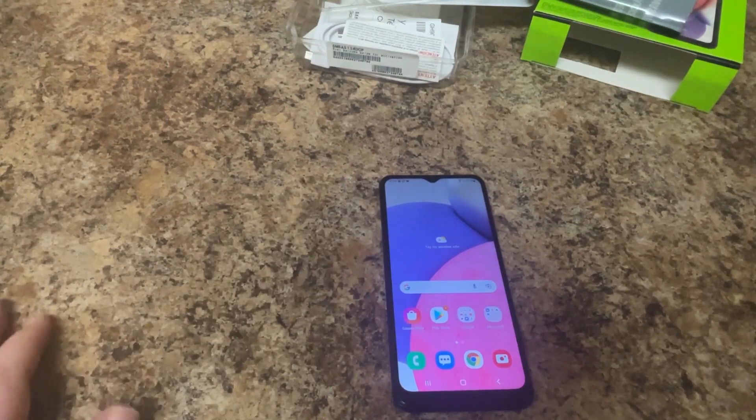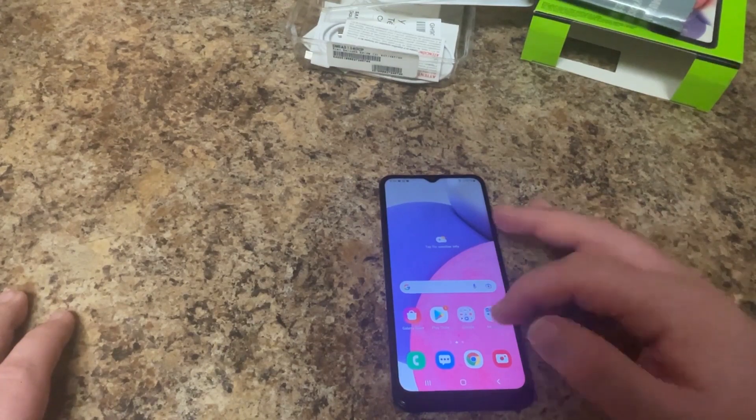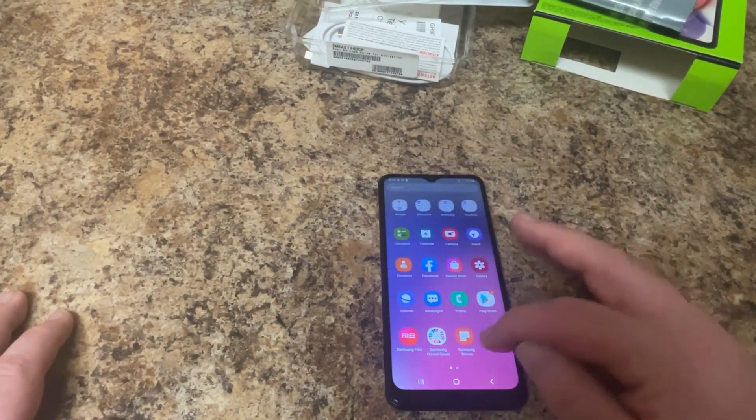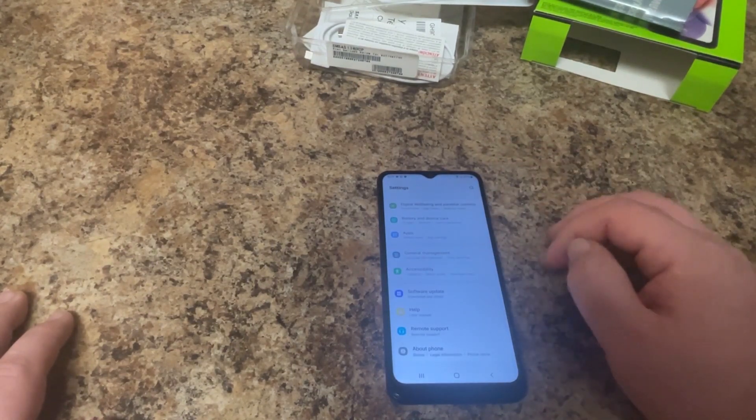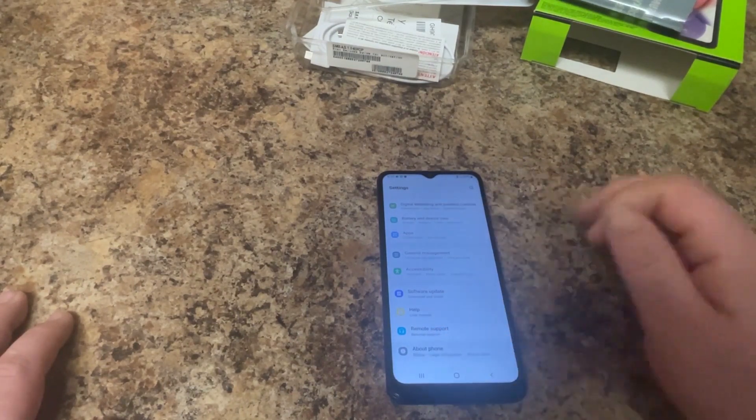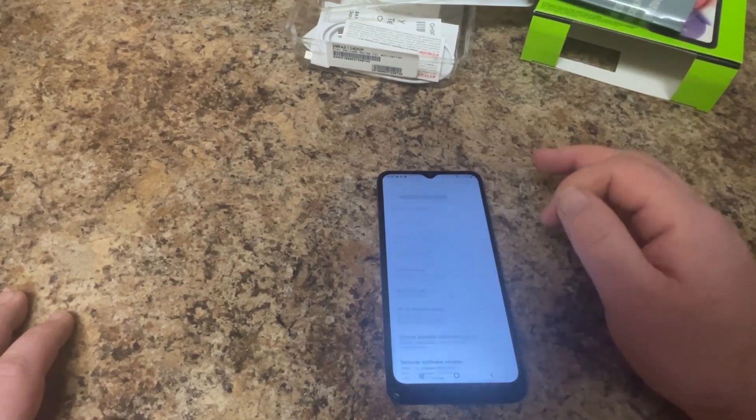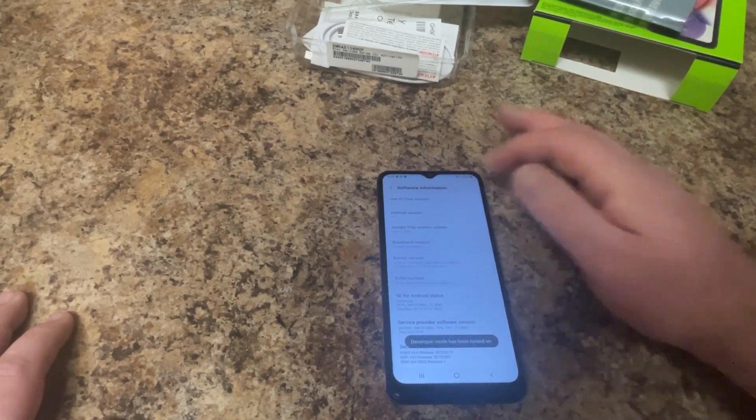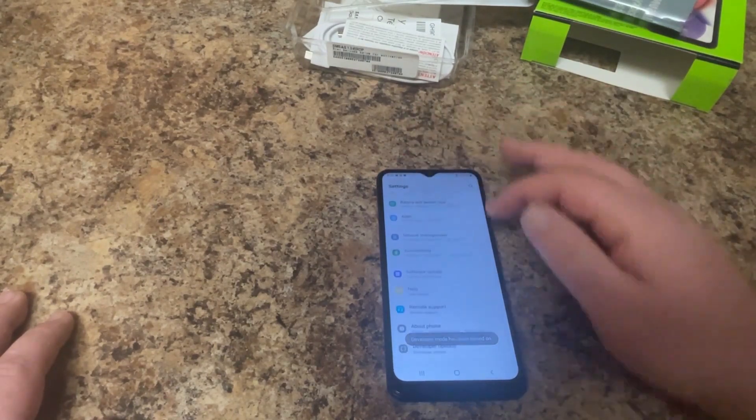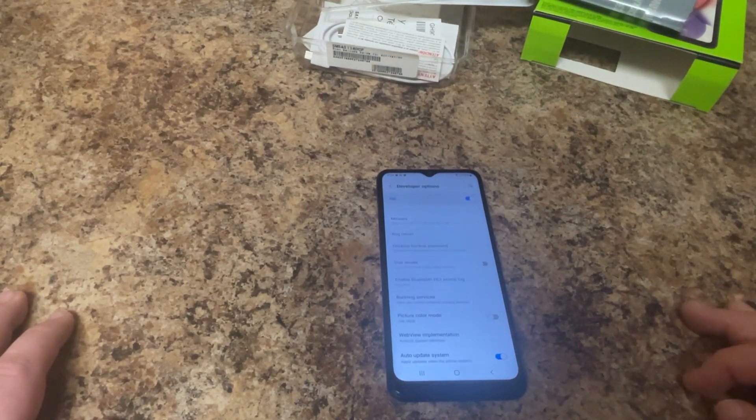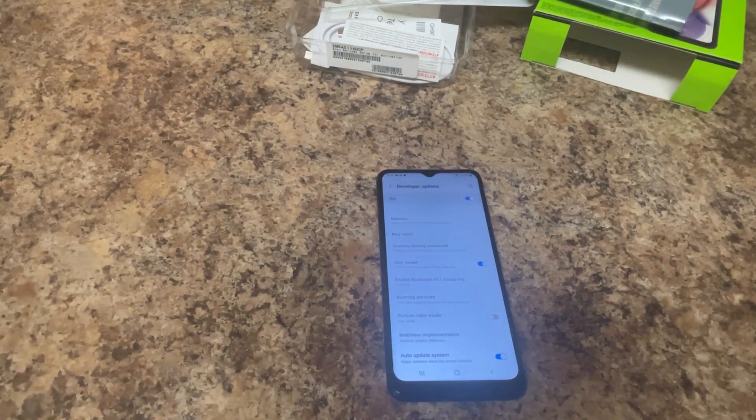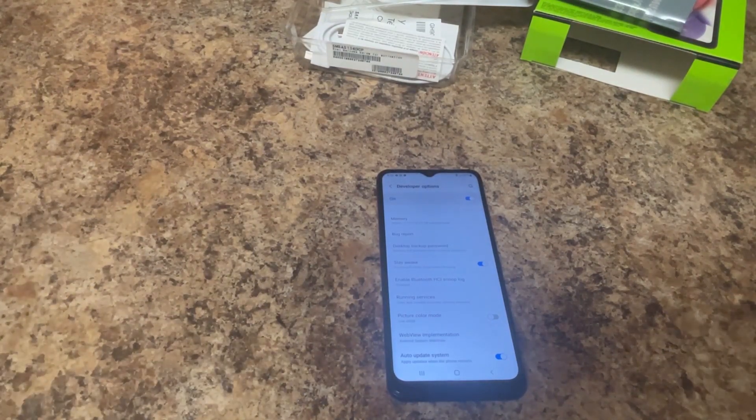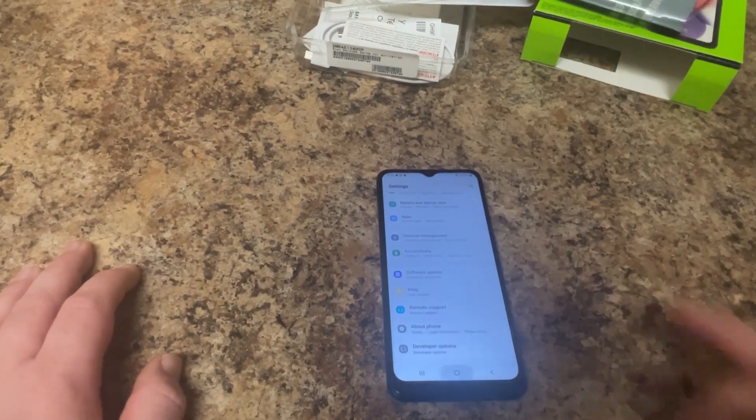Now we're pretty much done with the phone setup for the most part. The only other thing we can do, and this isn't required but I do this on all my devices, is go to settings, about phone, software info, and enable developer mode. We're going to tap build number until it says developer mode is enabled. Then go back to developer options and I like to turn stay awake on. The reason I do this is whenever I walk by my phones, it's a quick glance to know everything is working.